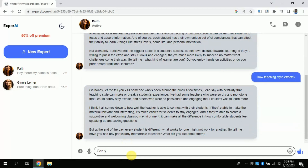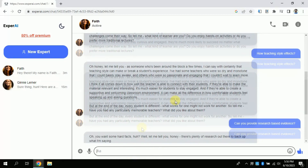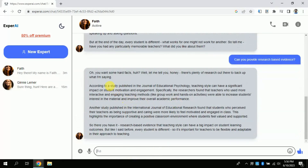Now I am typing 'Can you provide research-based evidence?' Let's see what the response would be. After a moment, it generated a response and clearly states that all the findings are academic research-based.